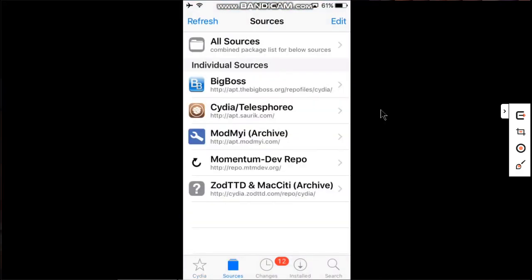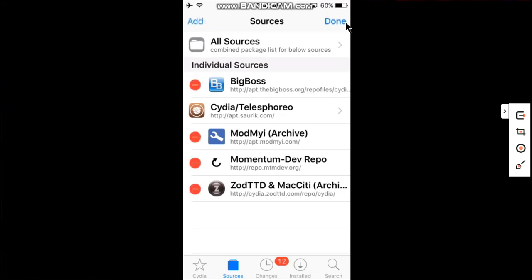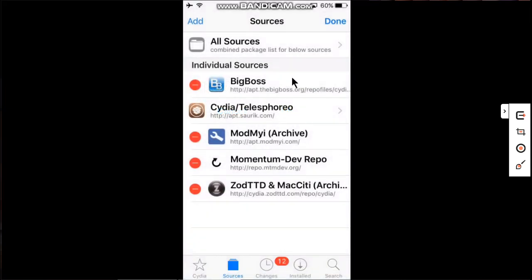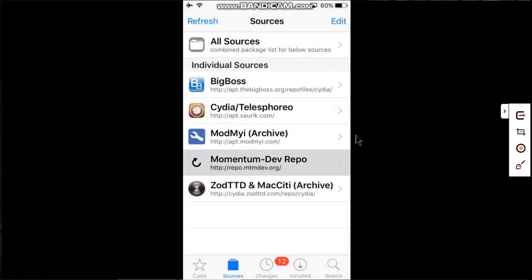Go to sources and add this source: repo.mtmdev.org. You can add it by hitting edit, then add, then add this source and click add source. I have already added this source.